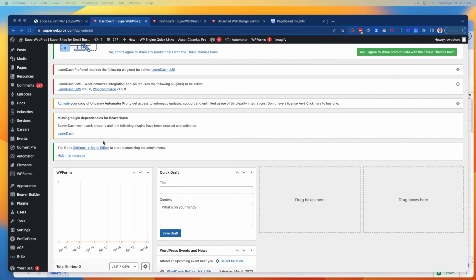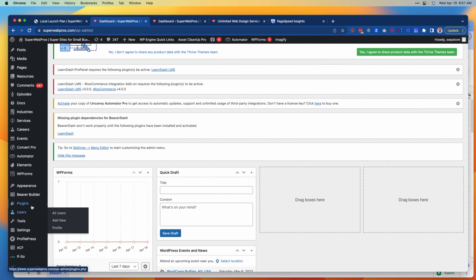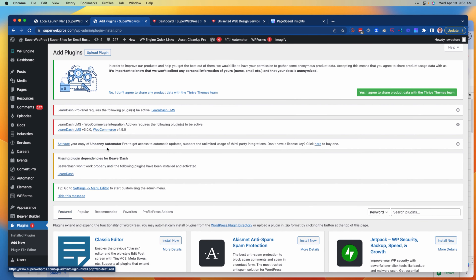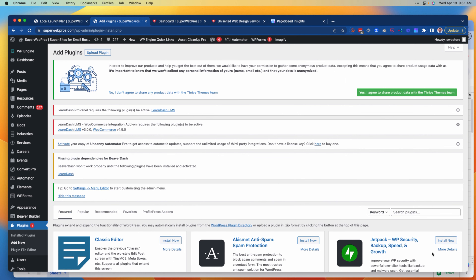To get started, we're going to go in and install Asset Cleanup. To do this, we're going to log into our WordPress backend and dashboard, and we're going to come over to Plugins > Add New. From here we can search plugins and find Asset Cleanup.